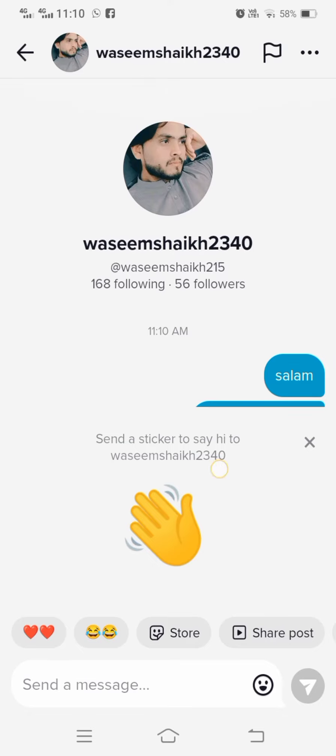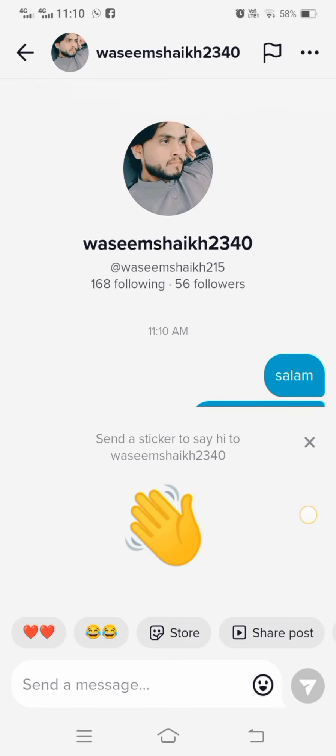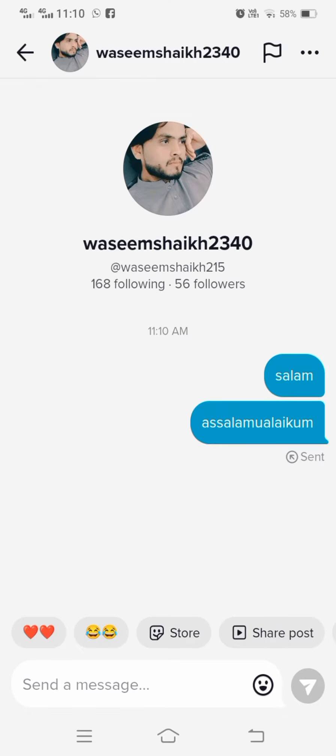So guys I hope your problem will be fixed. So if your problem is fixed please tell me in the comment box and if your problem is not fixed please tell me in the comment box. And if you have any issue about Instagram, Facebook, WhatsApp, you can tell me in the comment box and I will try to solve your problem. So hope this helped, thanks for your time today and I will see you on the next one.